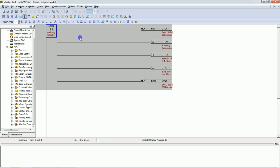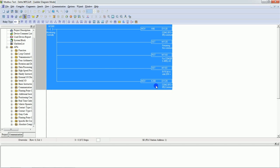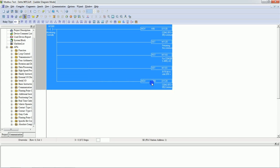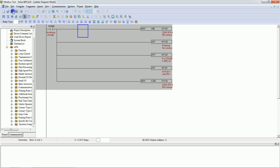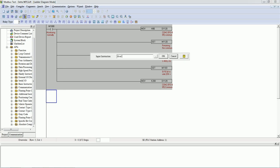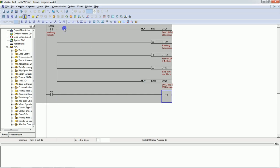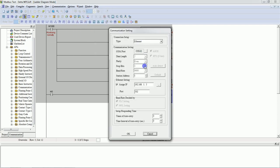This is the Modbus program. We need to first configure all Modbus parameters — in this program we have configured all parameters of Modbus. We will just save this. Now we will write some code: LD M0, OUT Y0 — means if M0 is ON then Y0 will be ON. We will download the program. The PLC is connected through Ethernet, so I will check Ethernet and click OK.